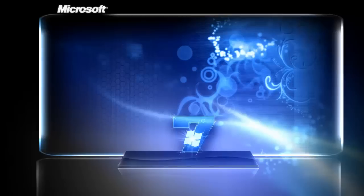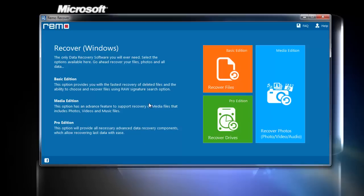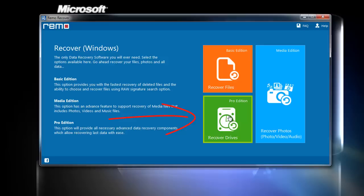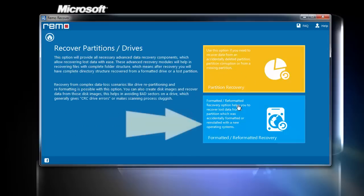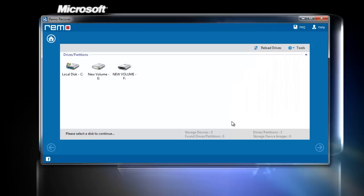This is the main screen. Choose Recover Drives option among the three options. Now, click on Formatted or Reformatted Recovery.